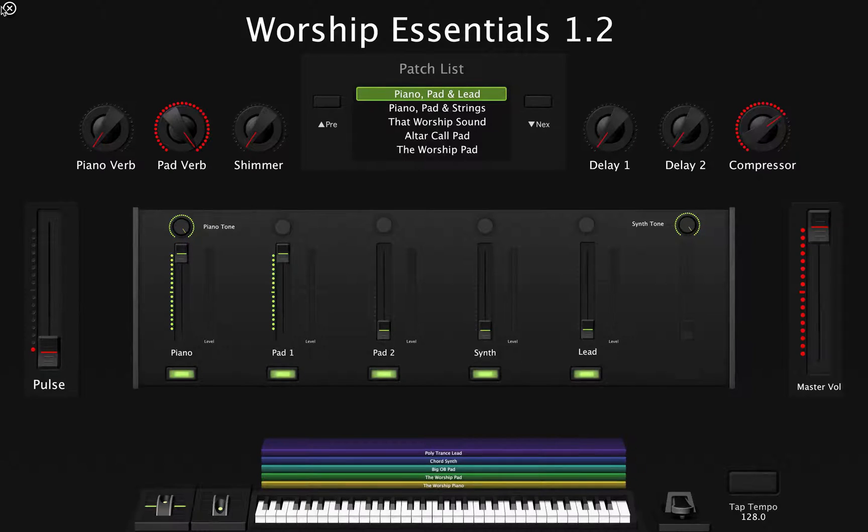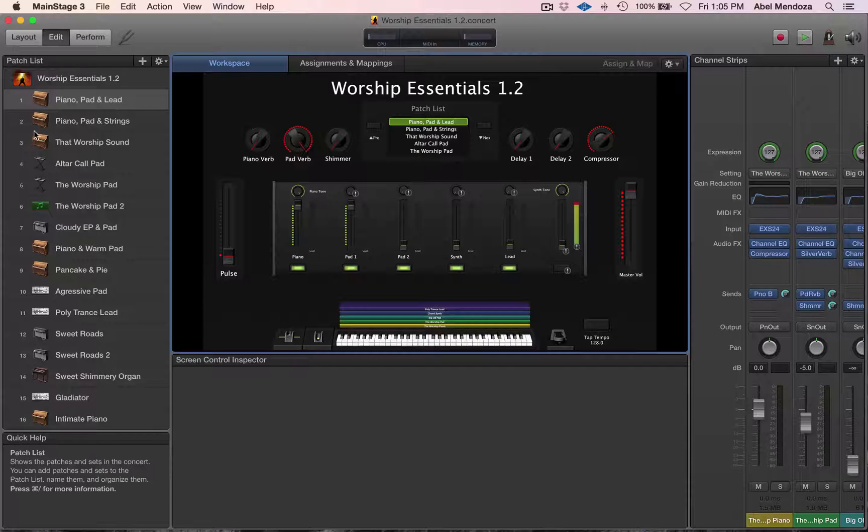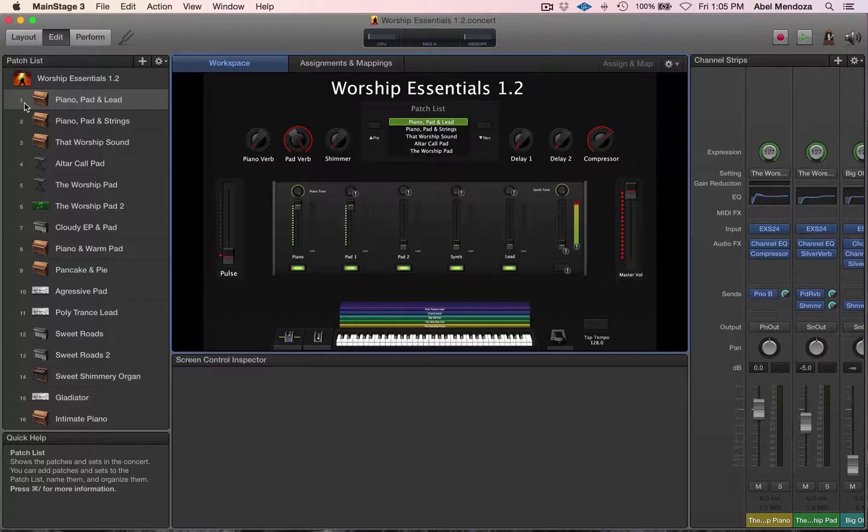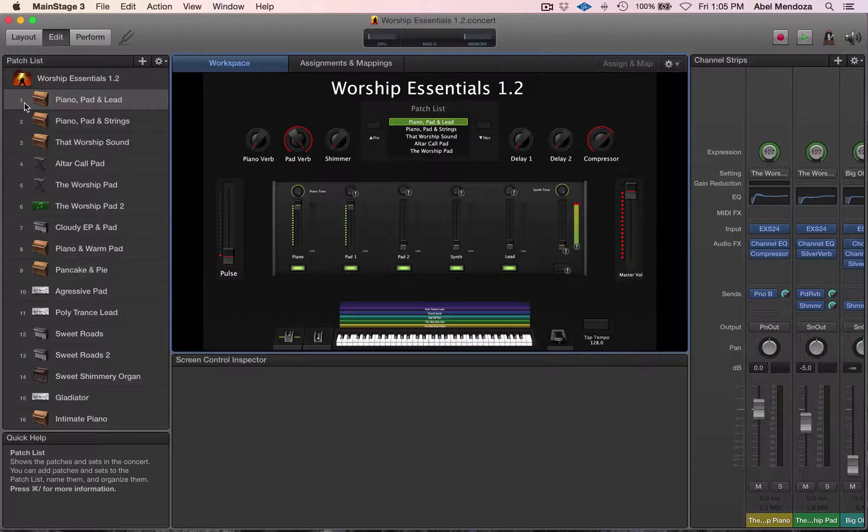So now let's go to Edit Window. There are different ways that you can import patches into a MainStage template, and today I'm going to show you a few of them.